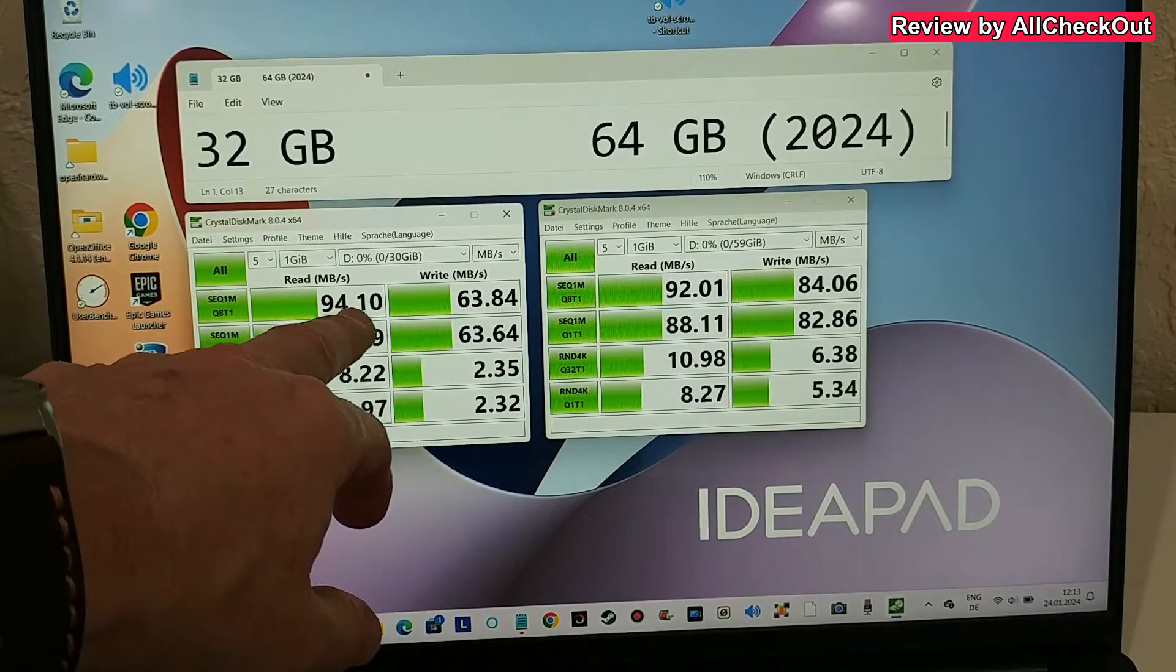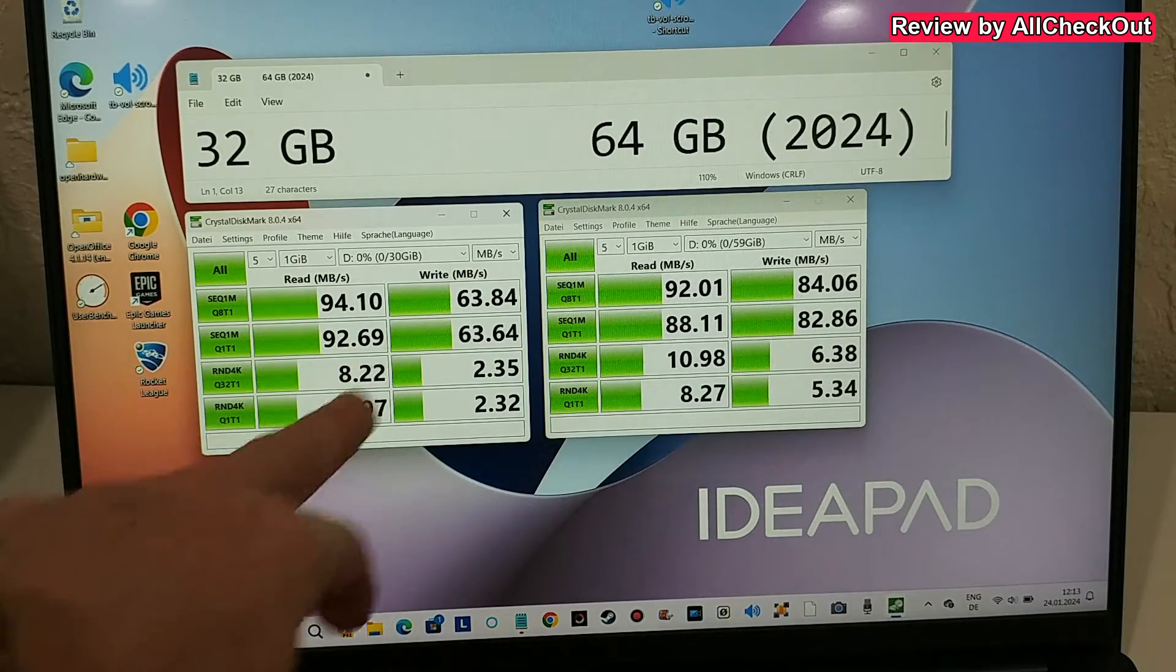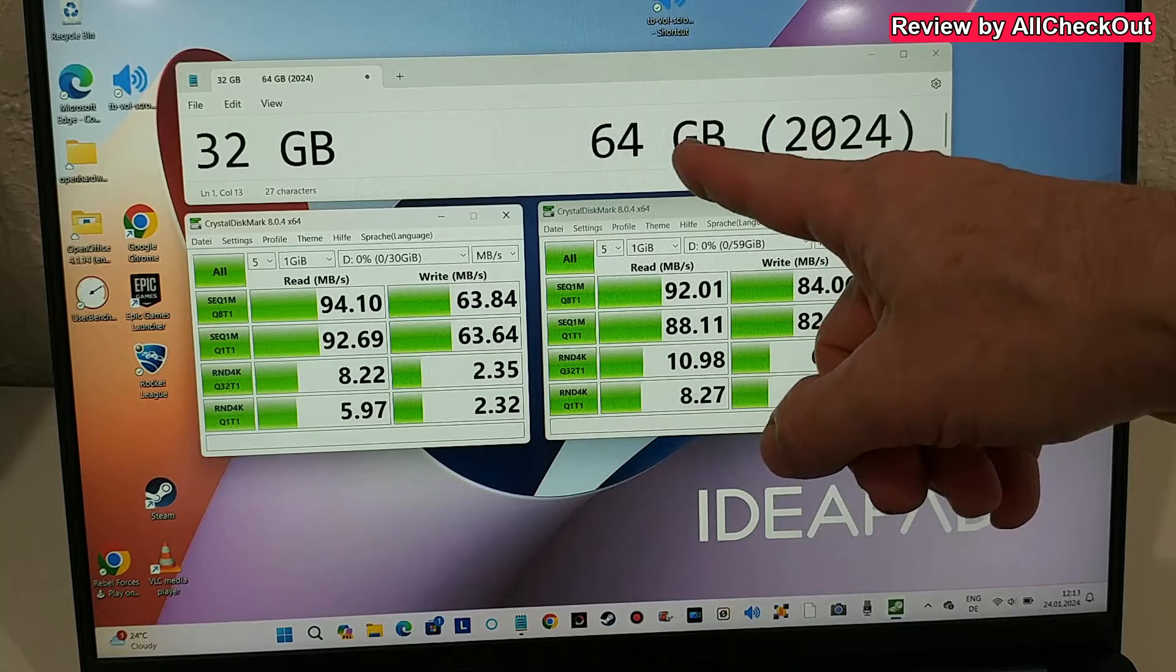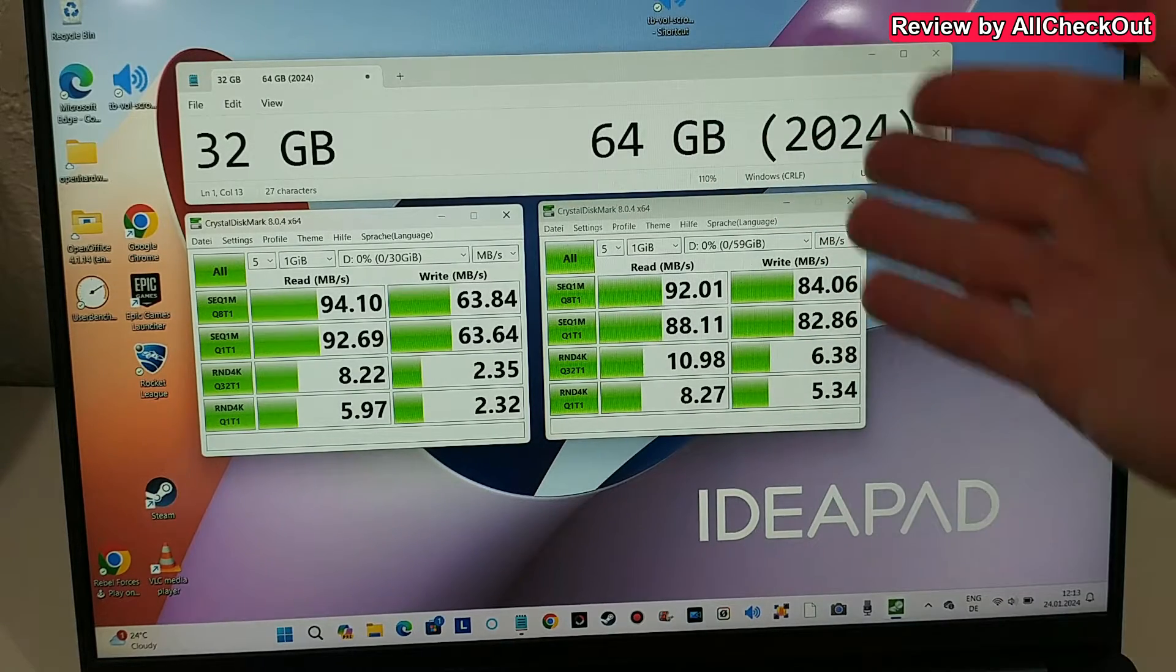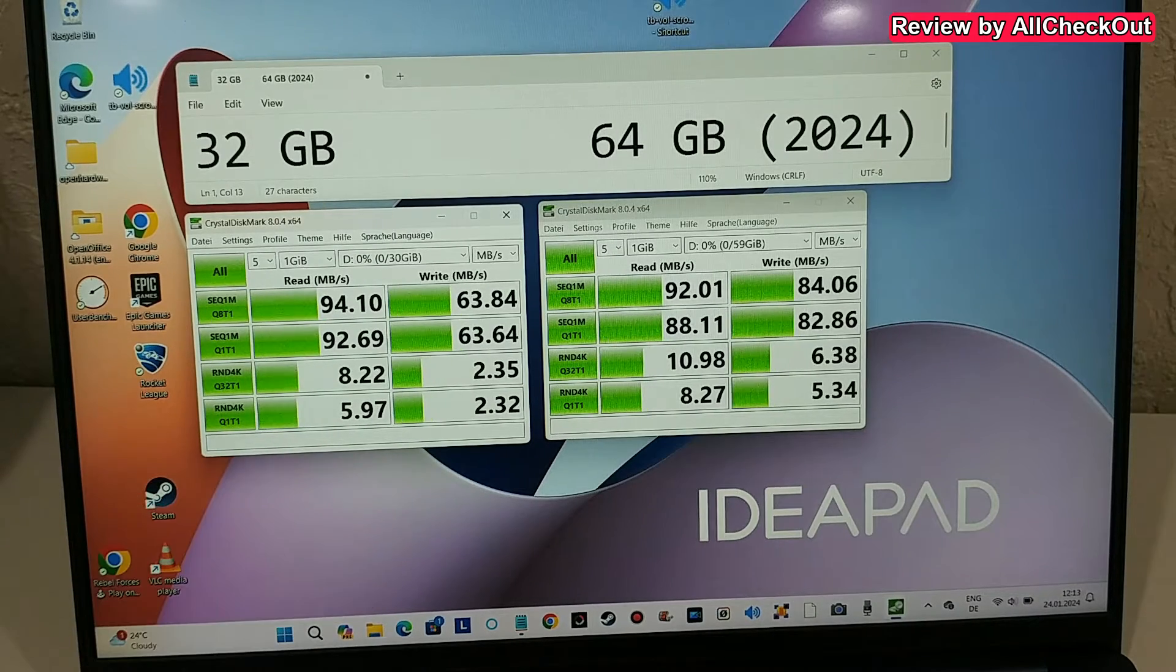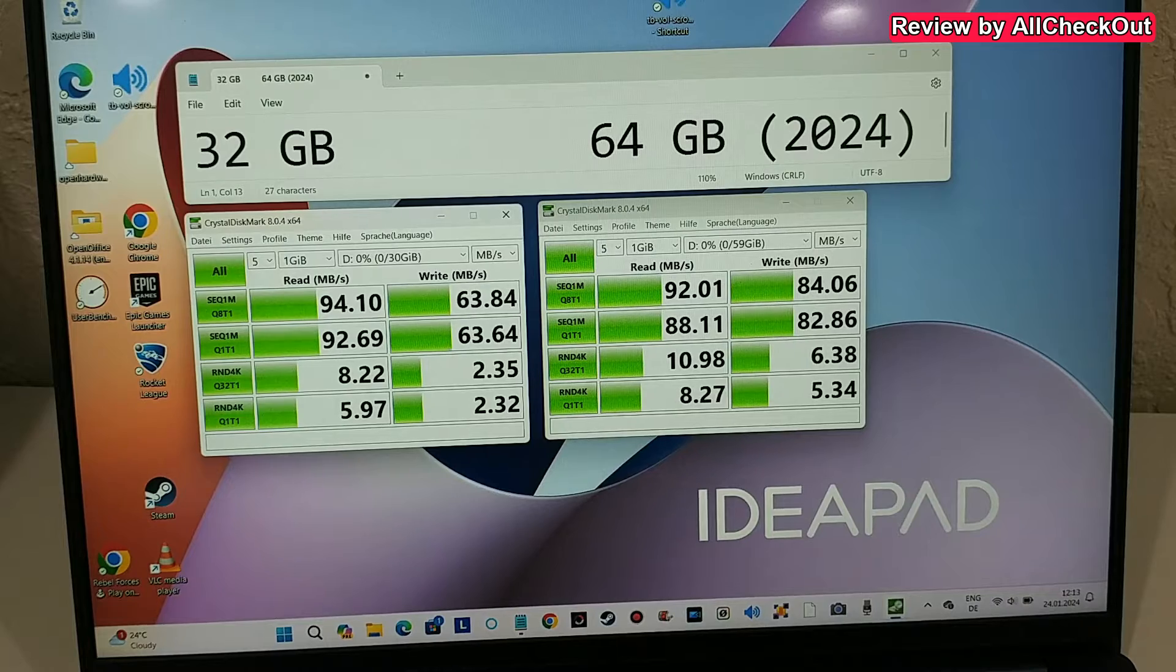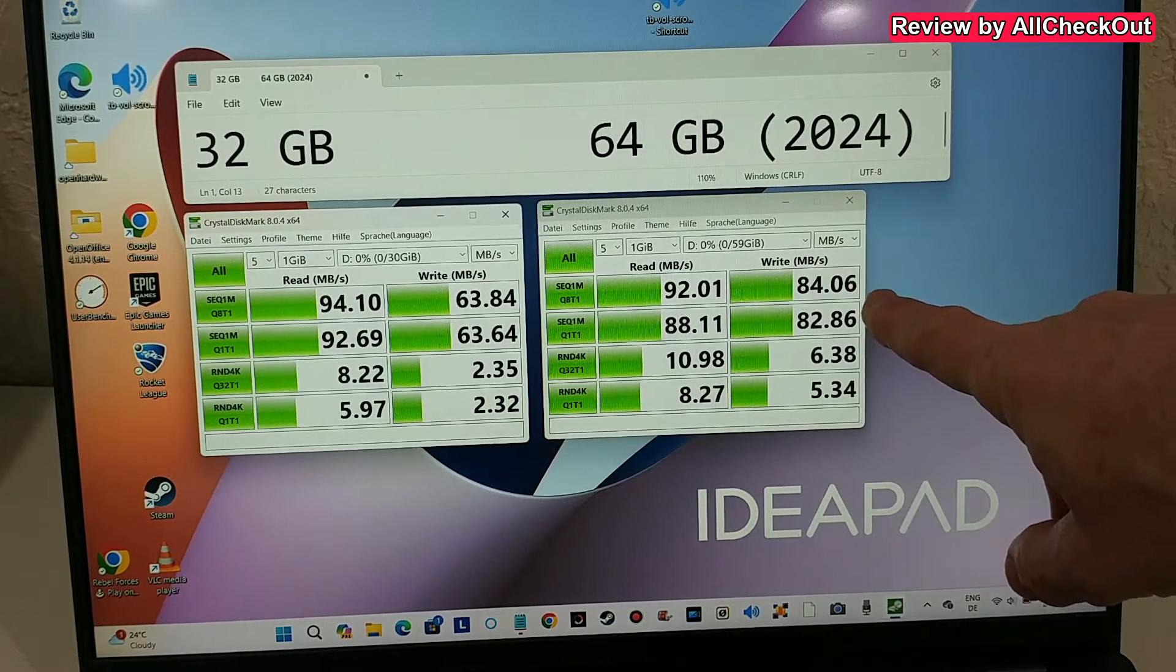Here we can see the read and the write speed, of course much faster with large files. Here on the right side, the newer one, larger one as well, 64 gigabytes. That's the one which I've bought just now in 2024. We can see they have pretty much the same or very comparable speed.